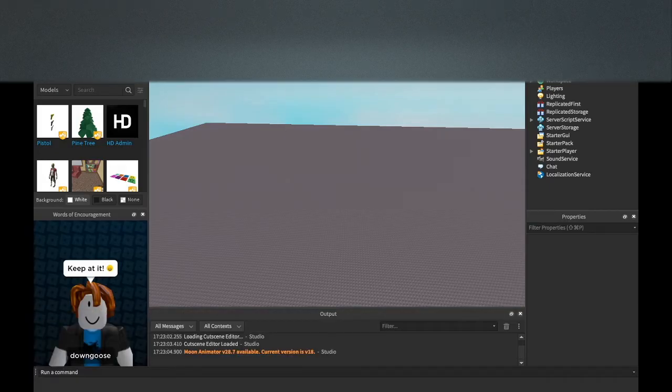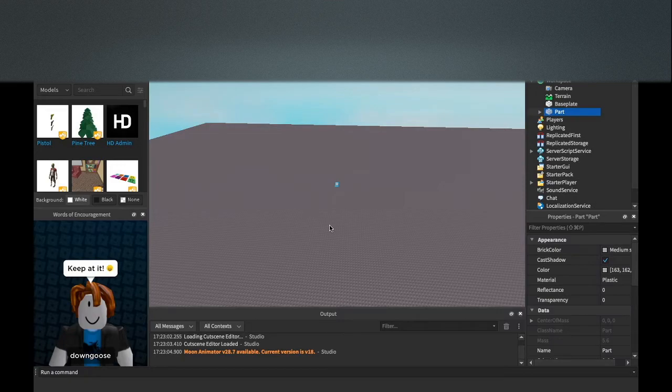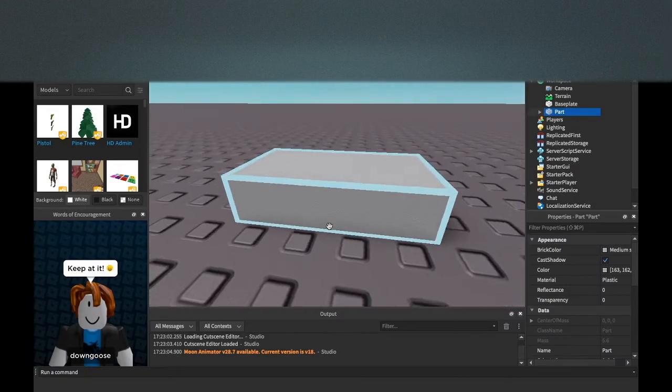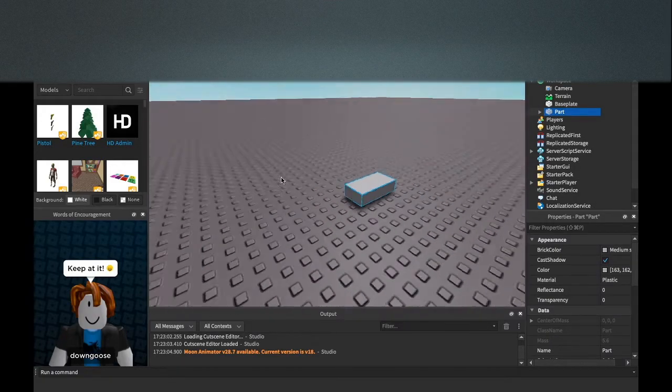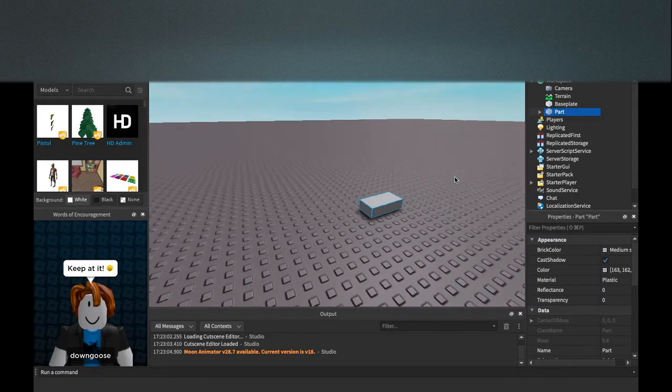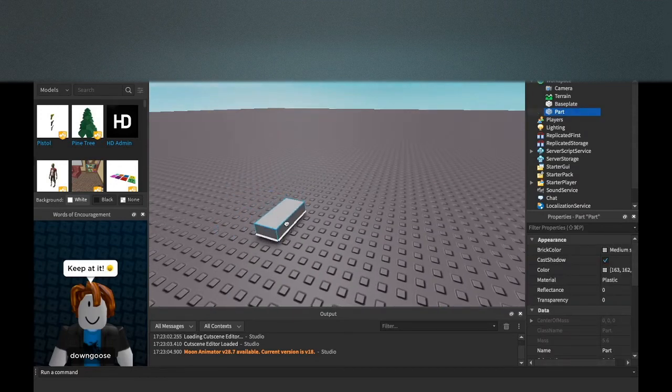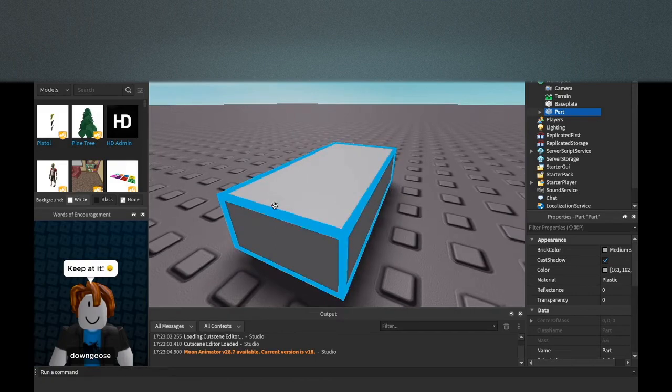So we can insert a part right here. We can click part right here, hit F to focus on it. And we have this part, lovely part in our scene. But there's not a whole lot to it, right? This isn't exactly a game per se with just this one part.